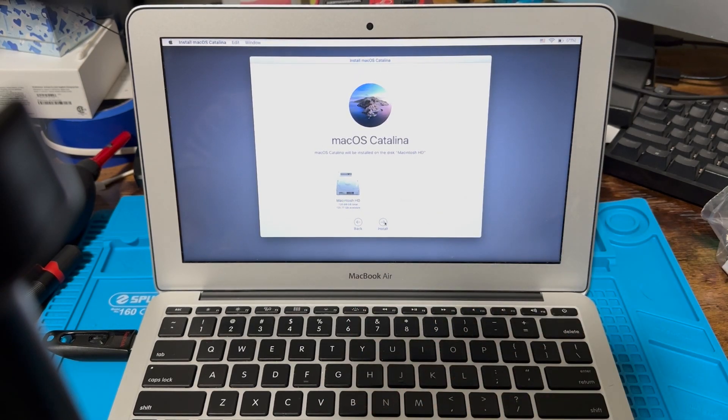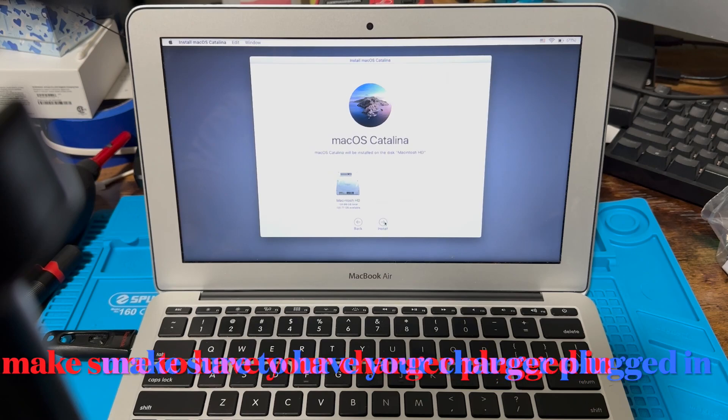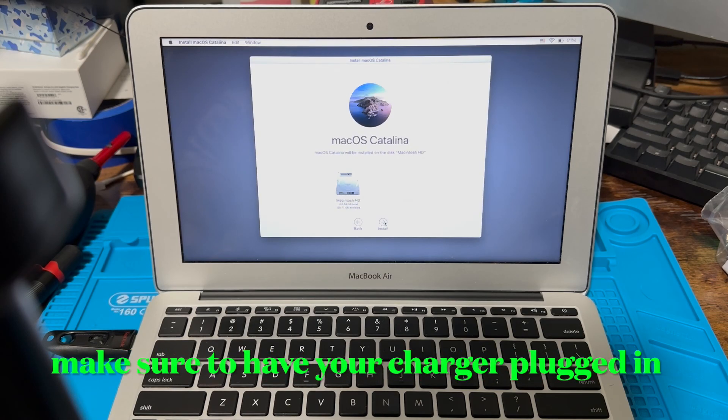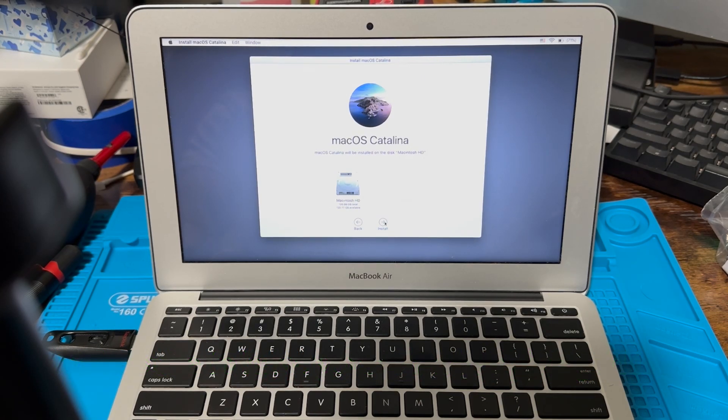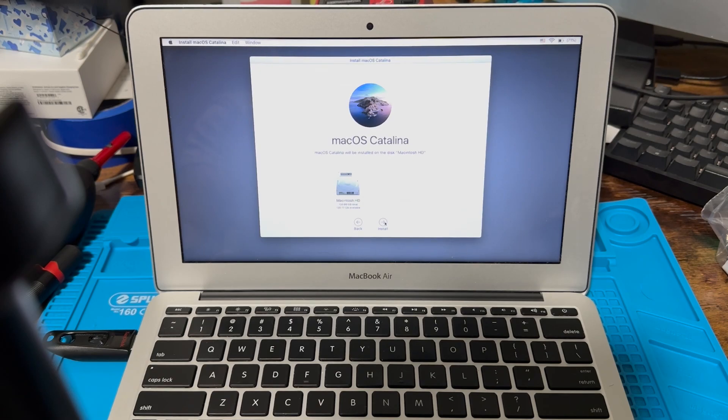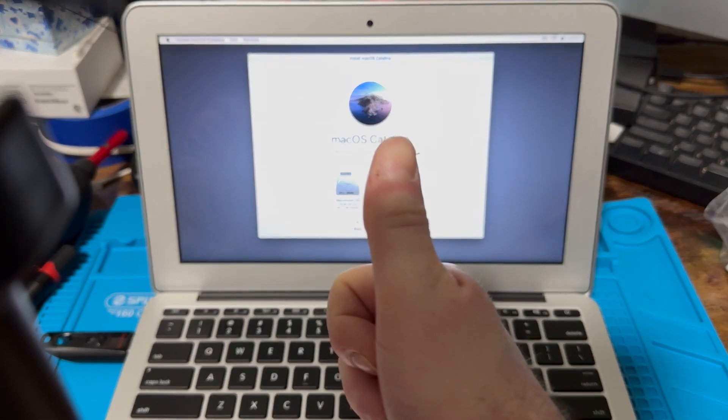Once you do that, it'll just go ahead and install. It'll take an hour or two. Make sure to plug your laptop in and have it on the charger while it's doing that, and then you should be good to go. So there you go, thanks guys.